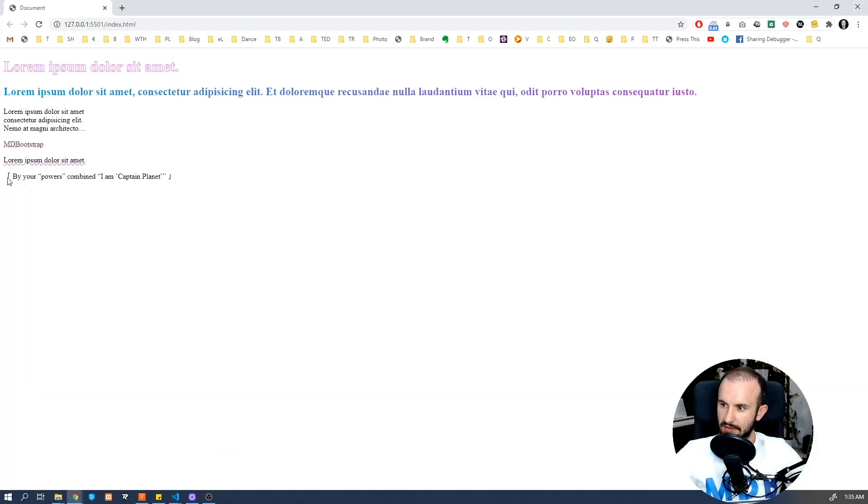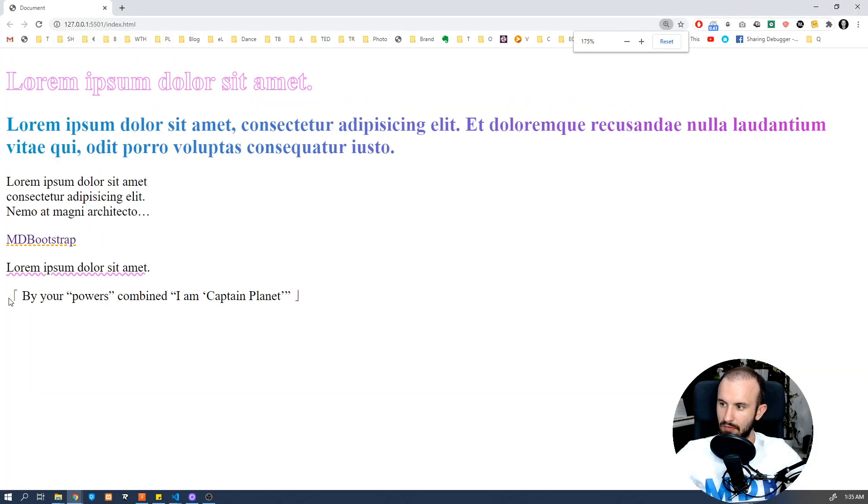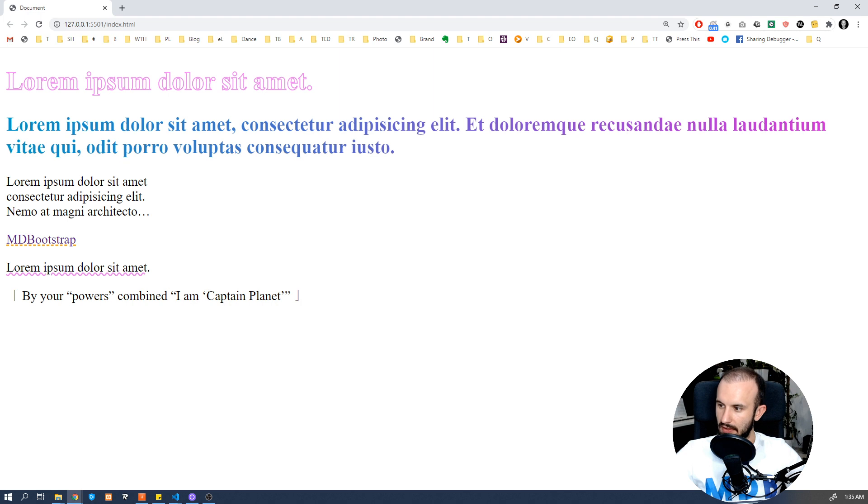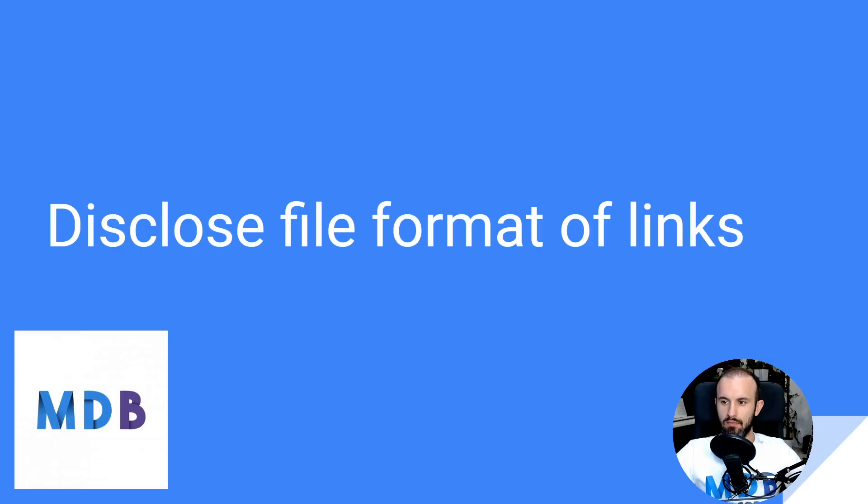So as you can see, this is our first level quote, this sign, then we have double quotes. And this is our third level of quotation. So first, second, and third one.